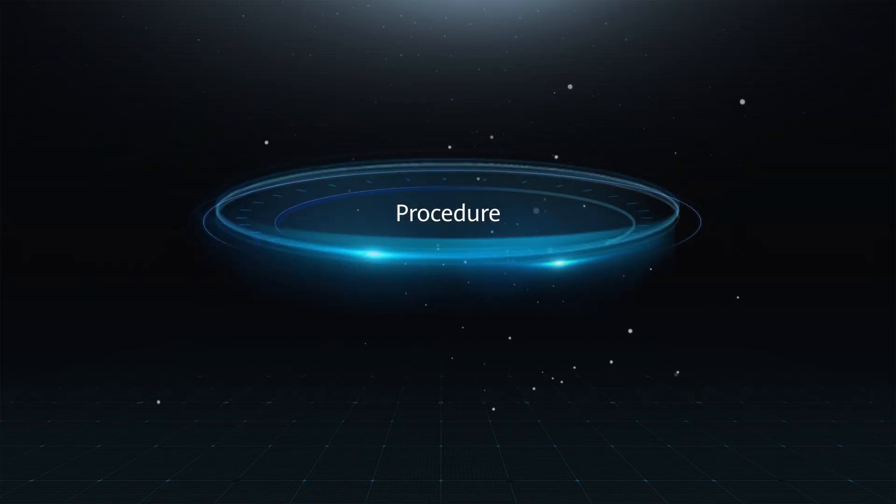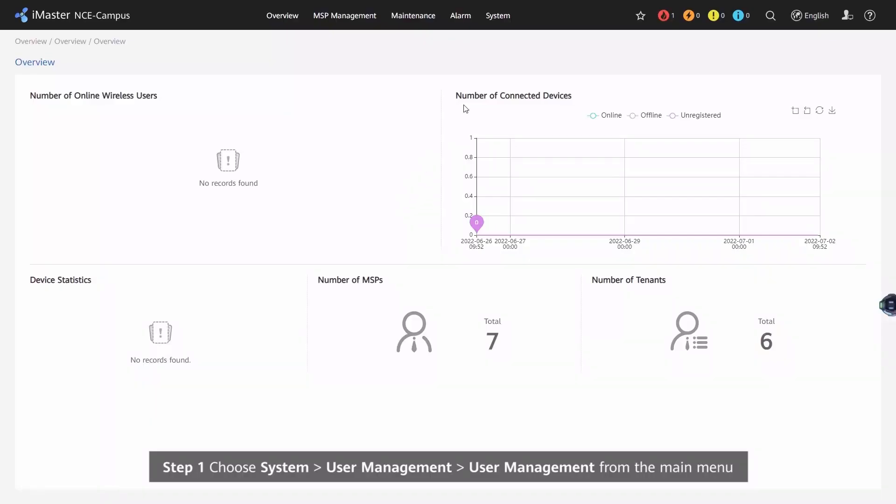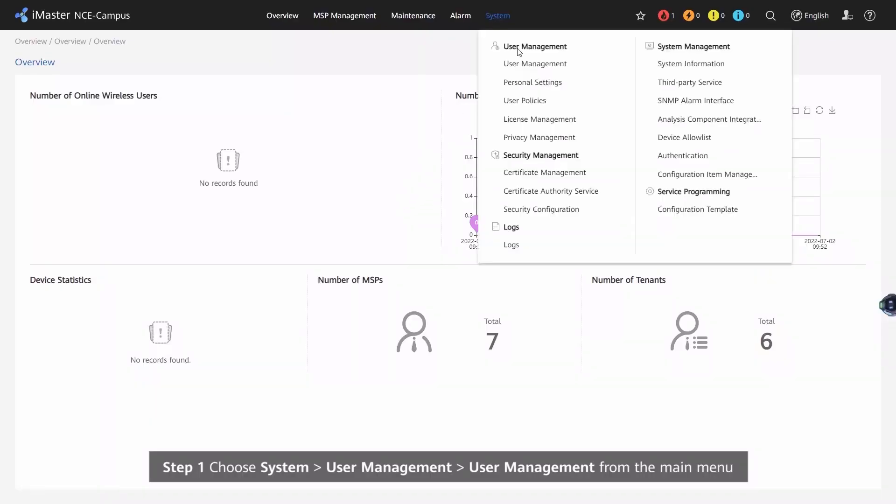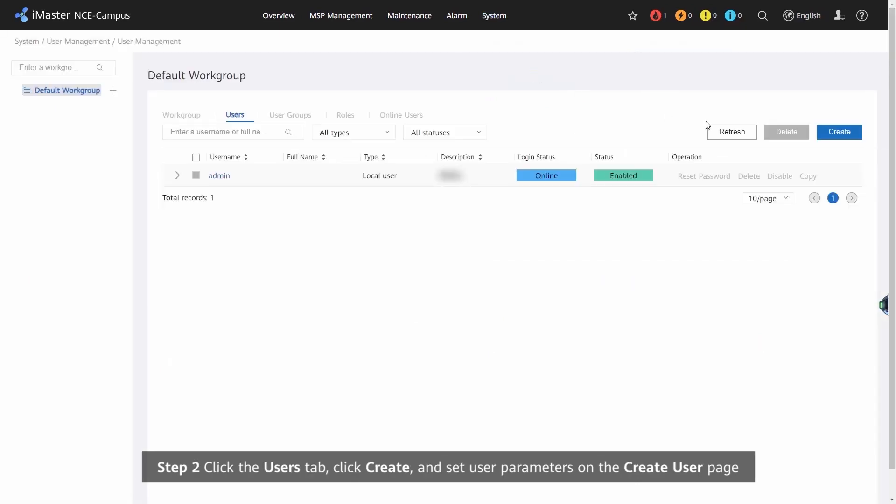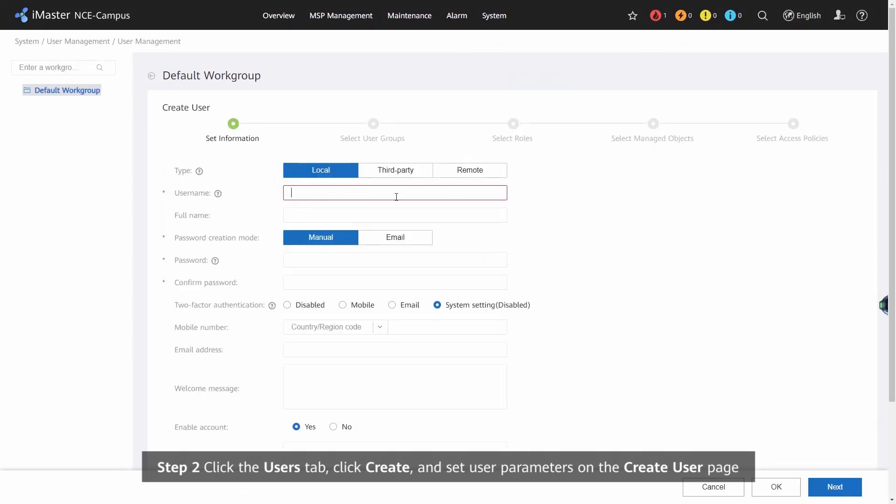Procedure. Step 1: Choose System, User Management, User Management from the main menu. Step 2: Click the Users tab, click Create, and set user parameters on the Create User page.